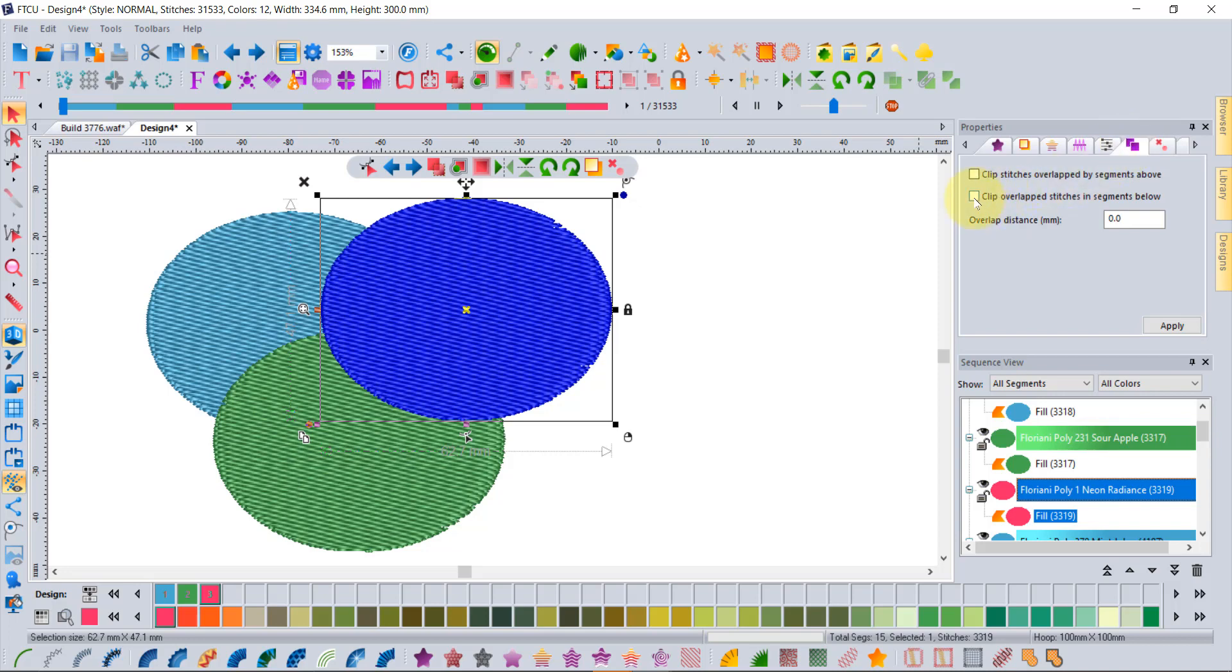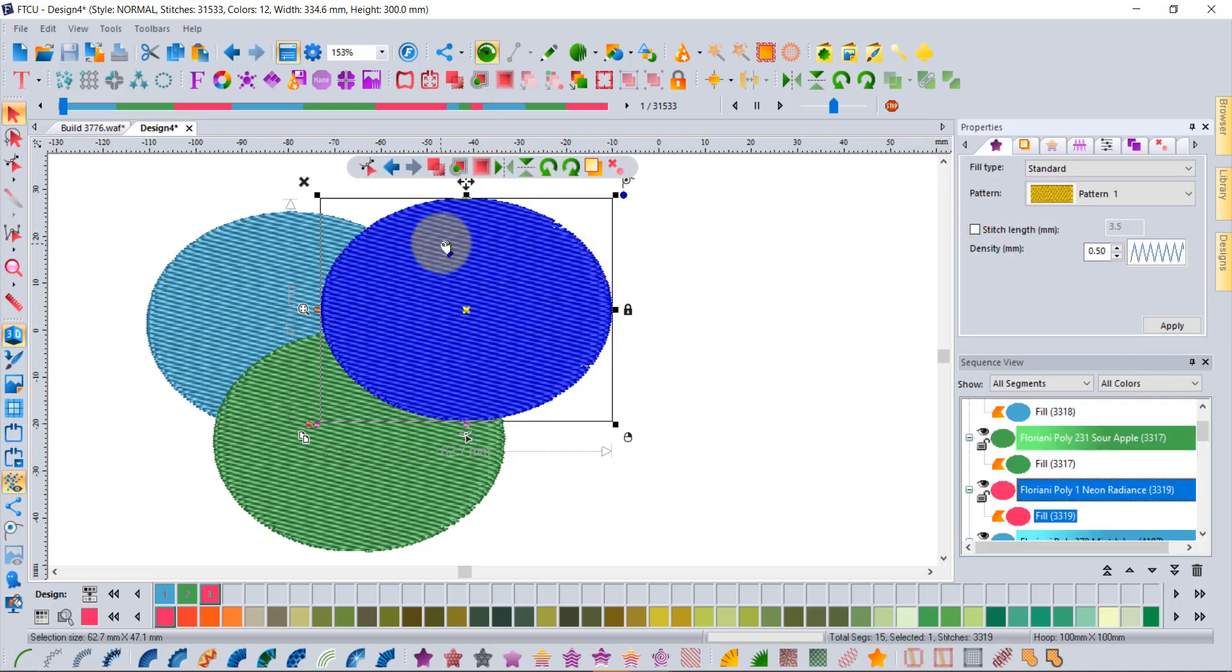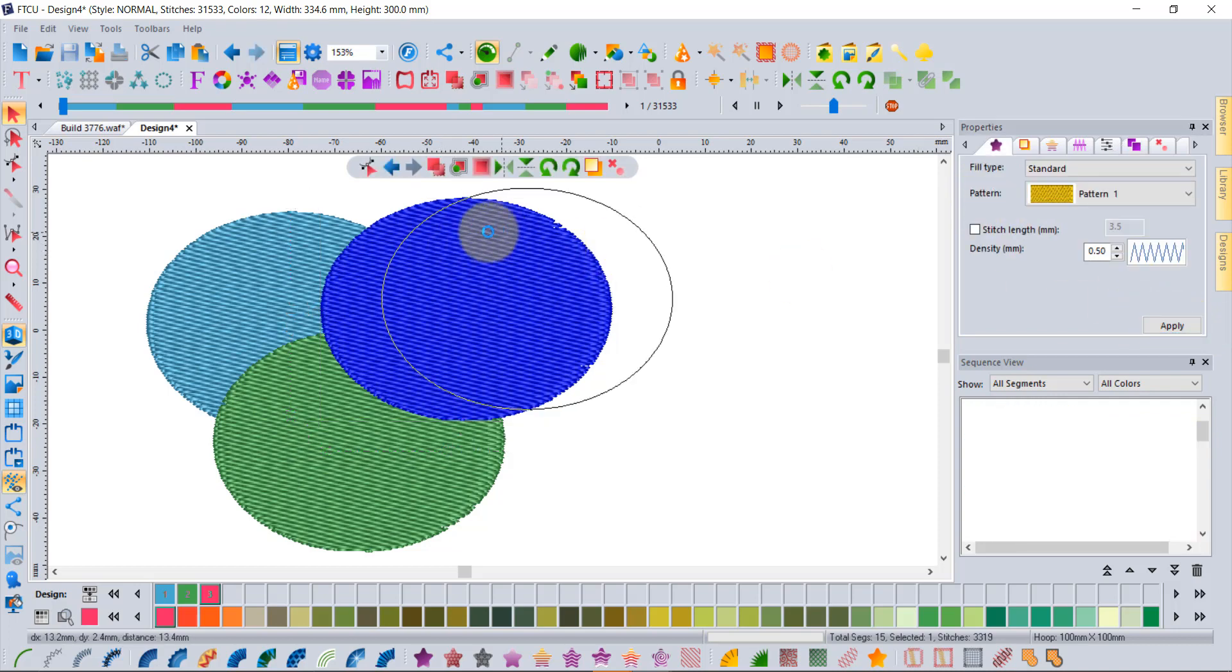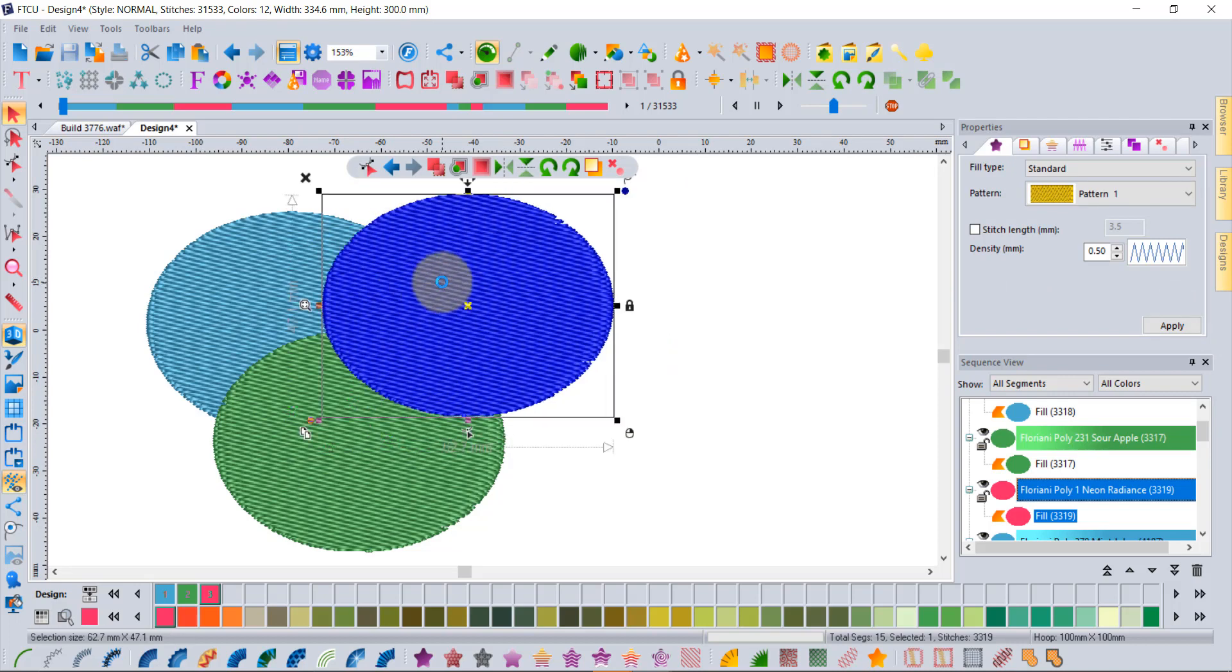On the automatic clip tab, you have the ability to... this is a little bit misleading because it says clip overlap stitches in segments below, and yet it doesn't work the same way as the Remove Overlaps because that did not take away those stitches. Bear with me and we'll understand the differences.